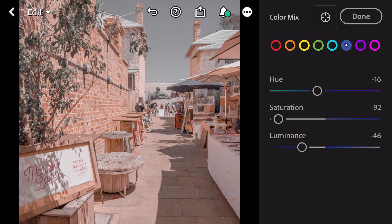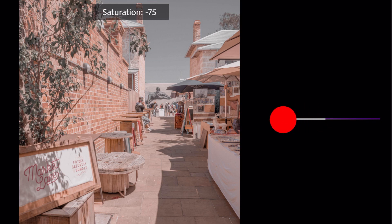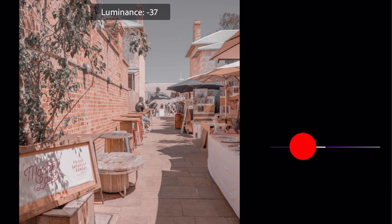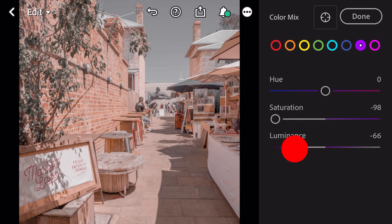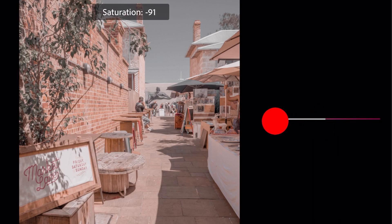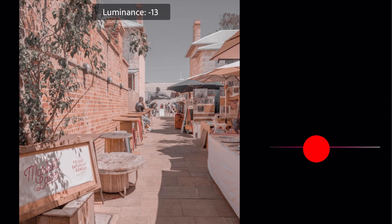Go to purple: saturation minus 94, luminance minus 67. Go to magenta: saturation minus 94, luminance minus 46.